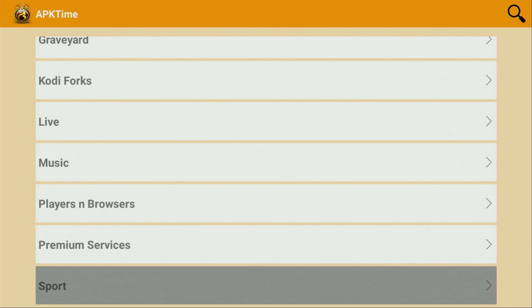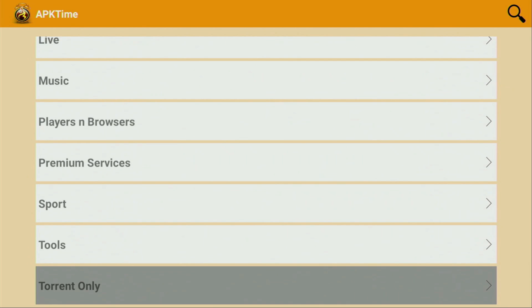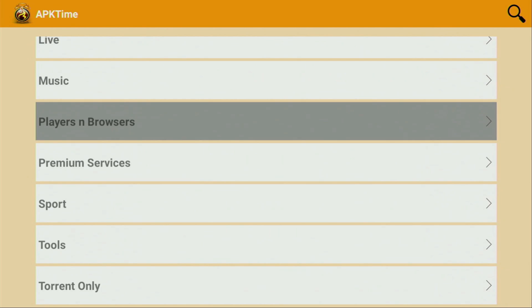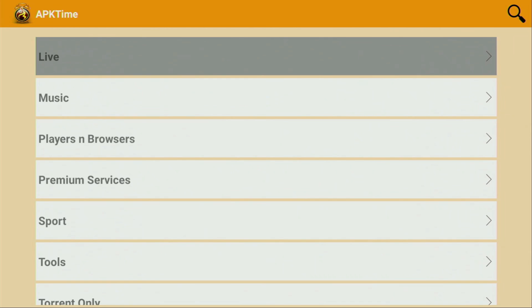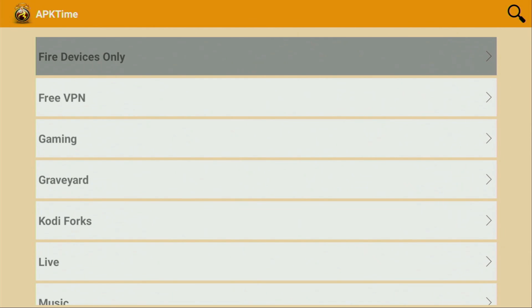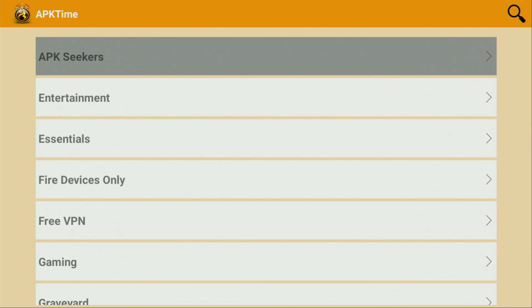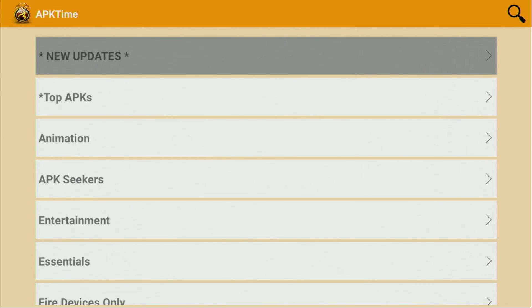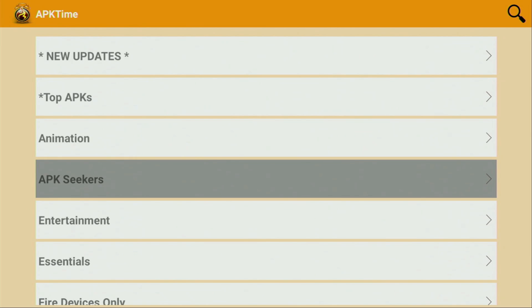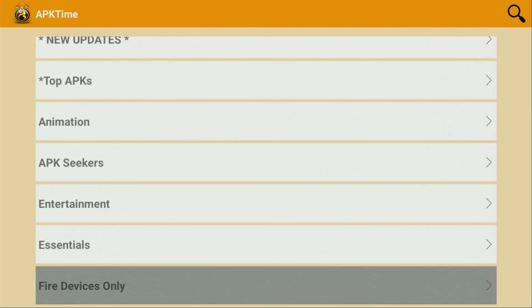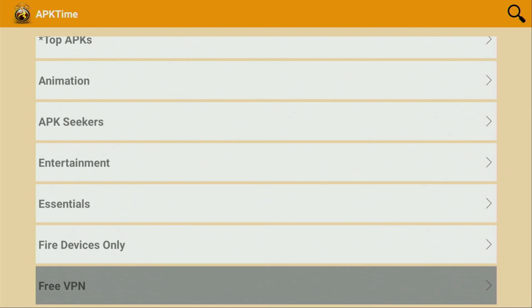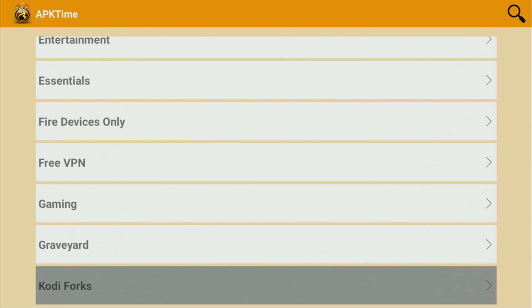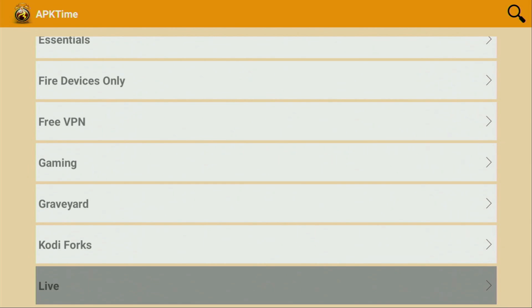That's an alternative app store for your Fire Stick which has thousands of apps not available in the official Amazon App Store. There are loads of different categories like tools, sports, torrents, players and browsers, music, live, gaming, free VPNs, essentials, entertainment, APK seekers, animations, top APKs, and more. It's super easy to set up APK Time, so let me show you how to get this amazing alternative.